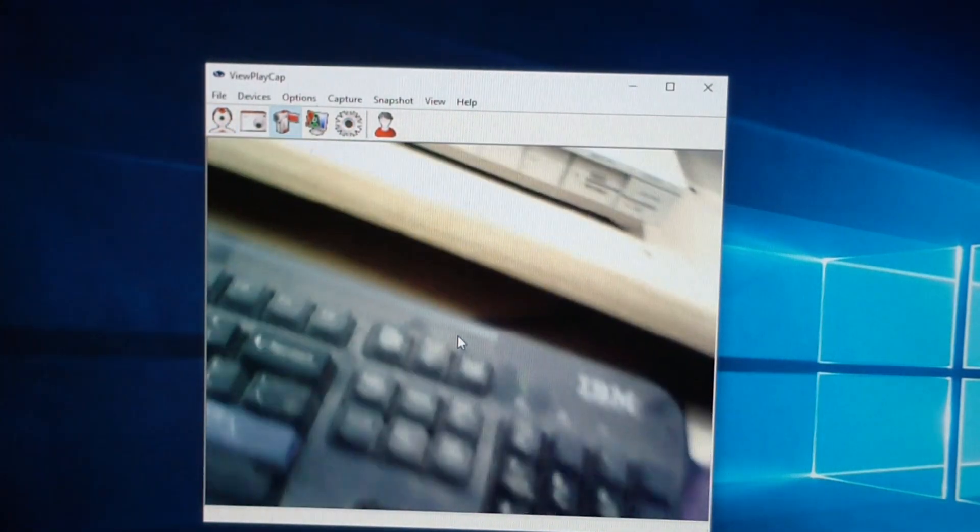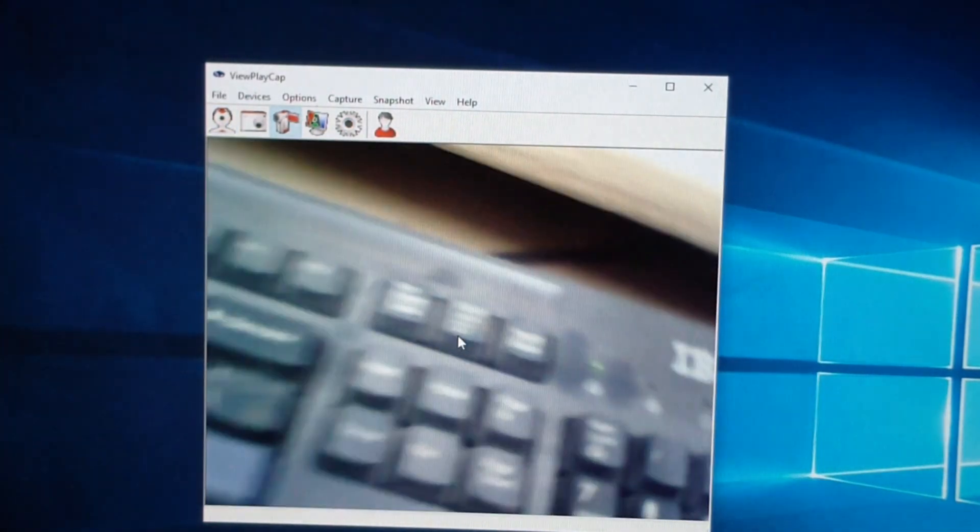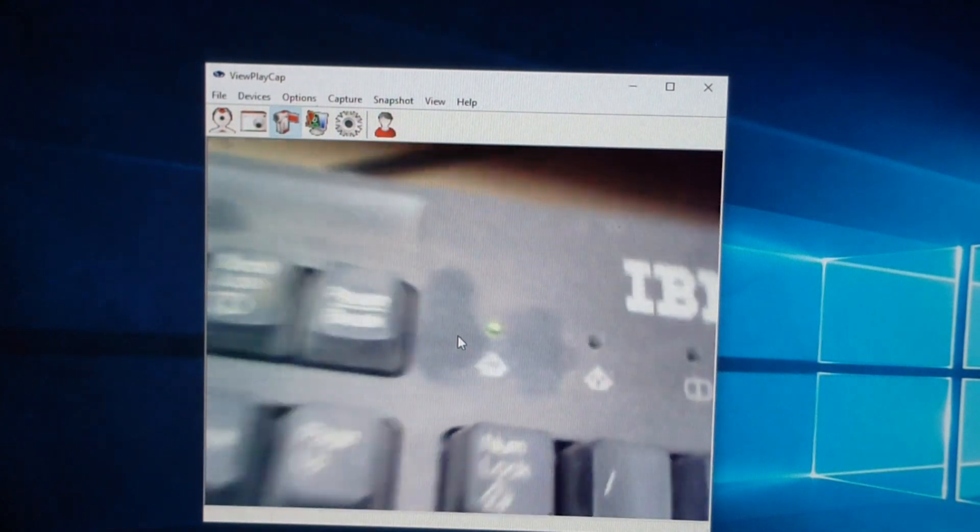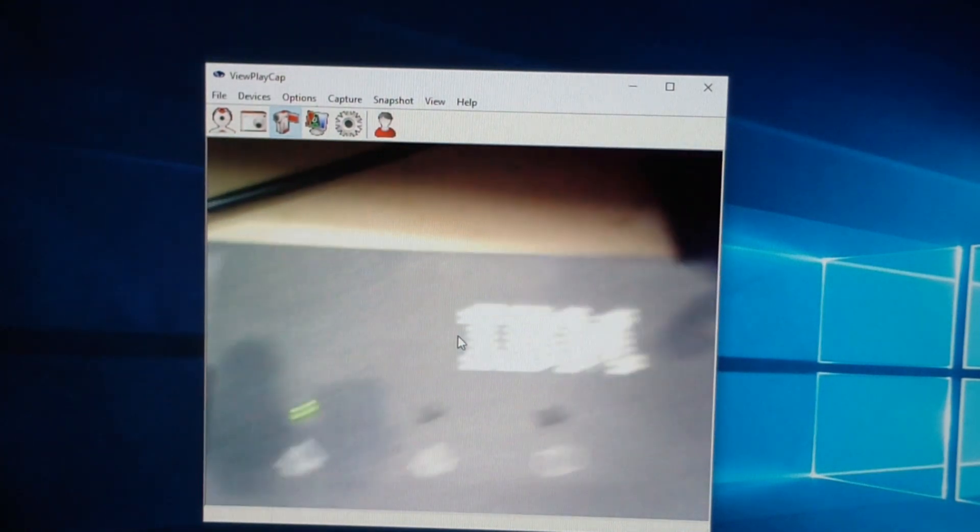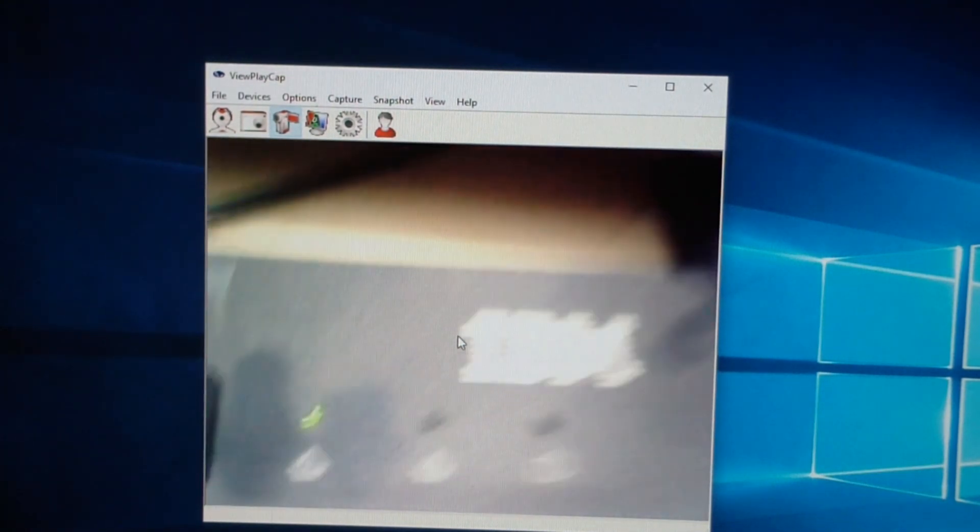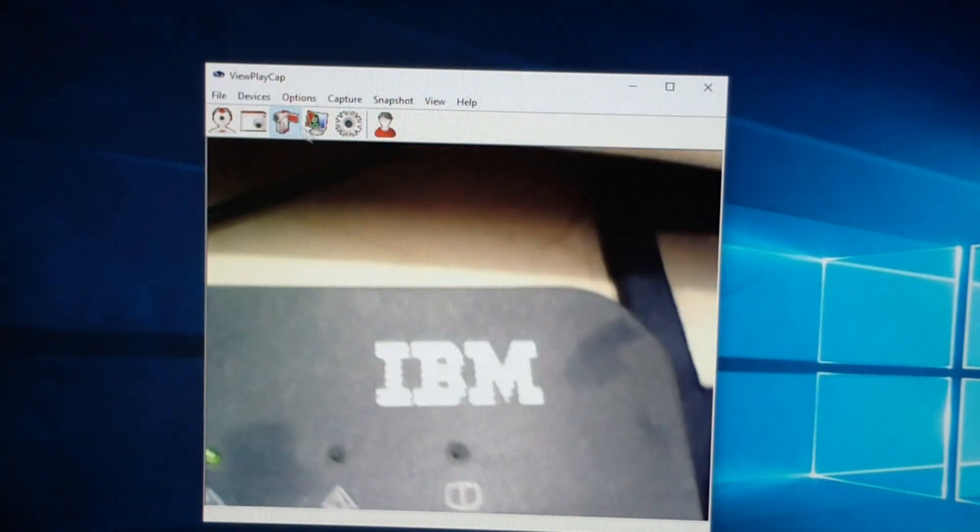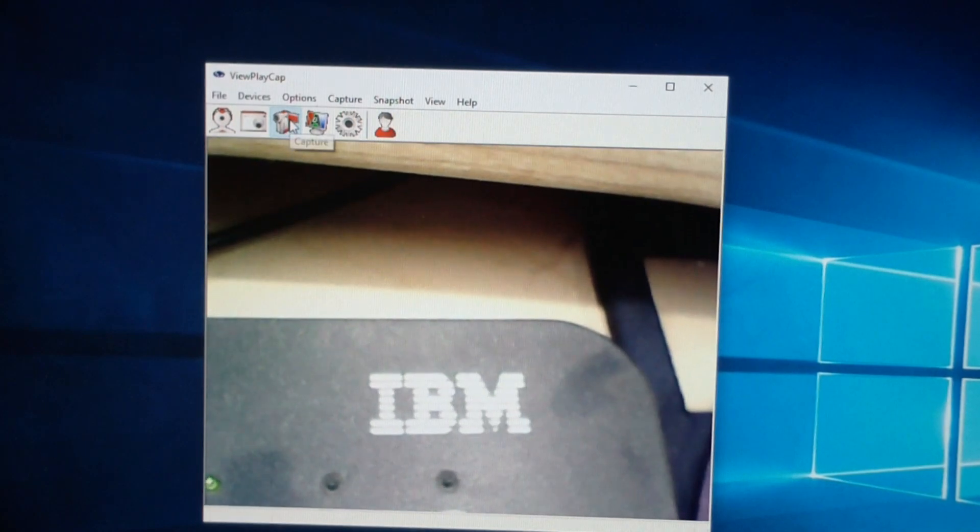So now it's taking a picture. So I'm taking a picture of the keyboard. It says IBM. It says good. Good, IBM, IBM. Now I'm going to click Stop Capture.